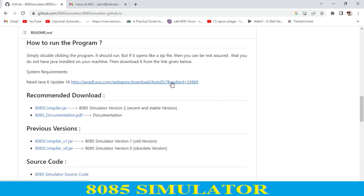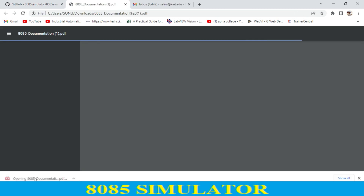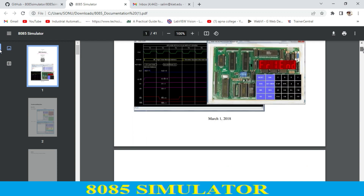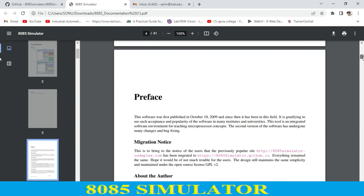You just need this JavaScript file, or you can click on this — but in my case it is not working. So I just go to the documentation part. When I click on this, it opens up, and over here we have the documentation of the 8085 simulator.